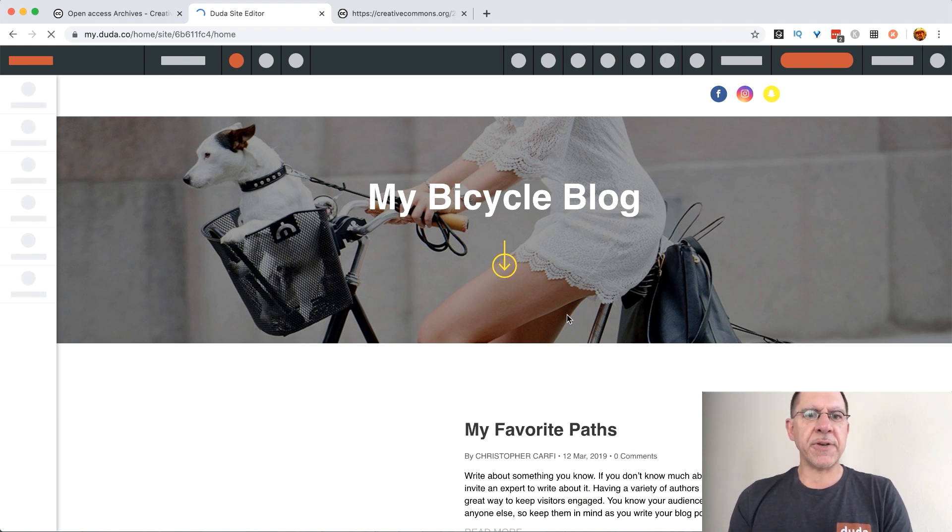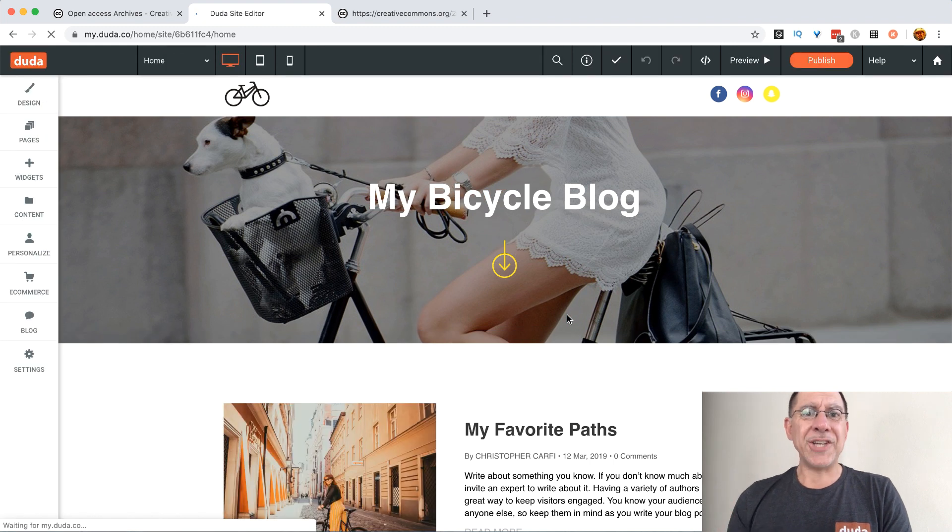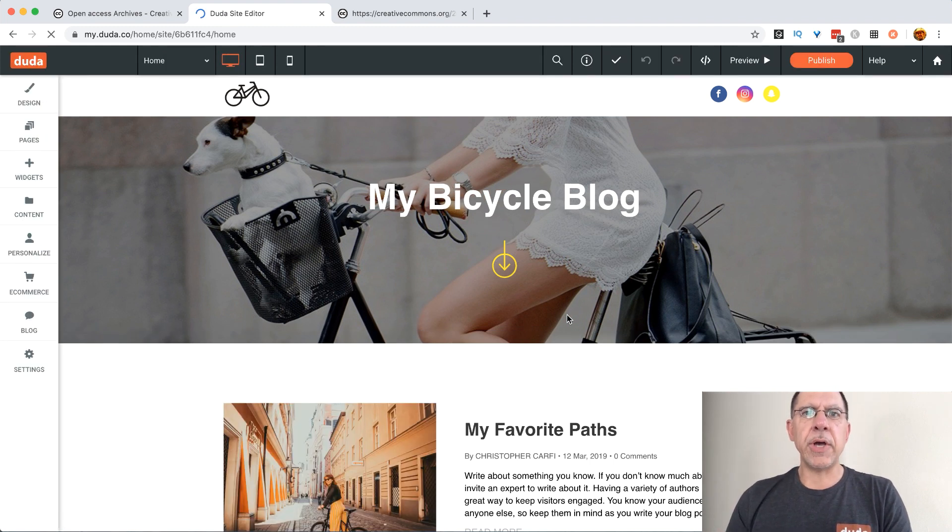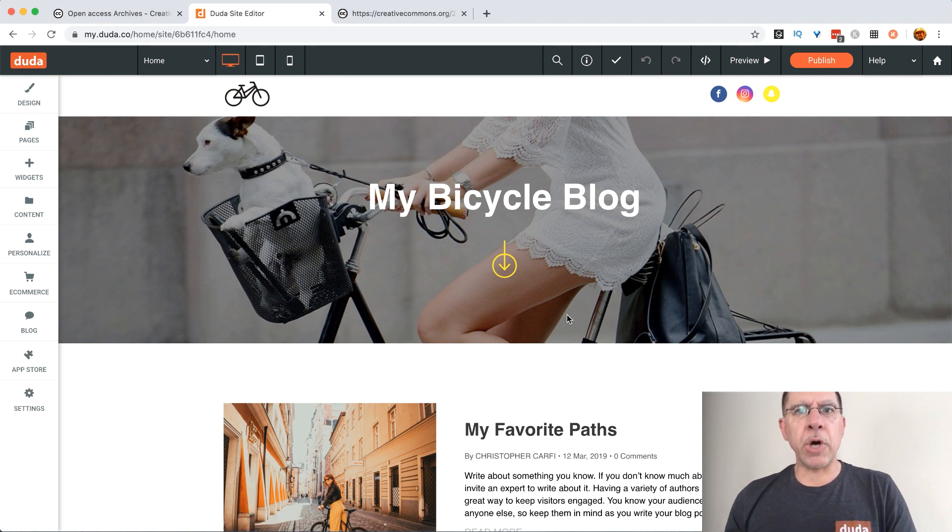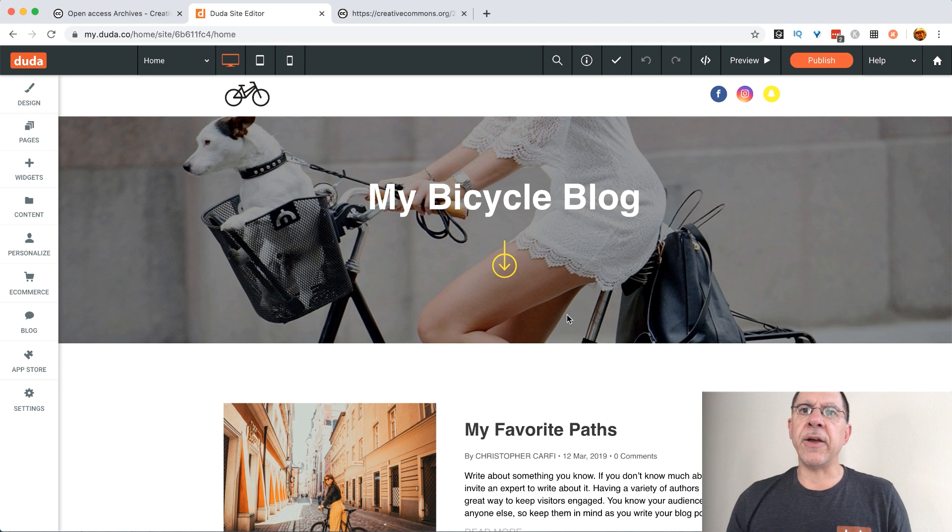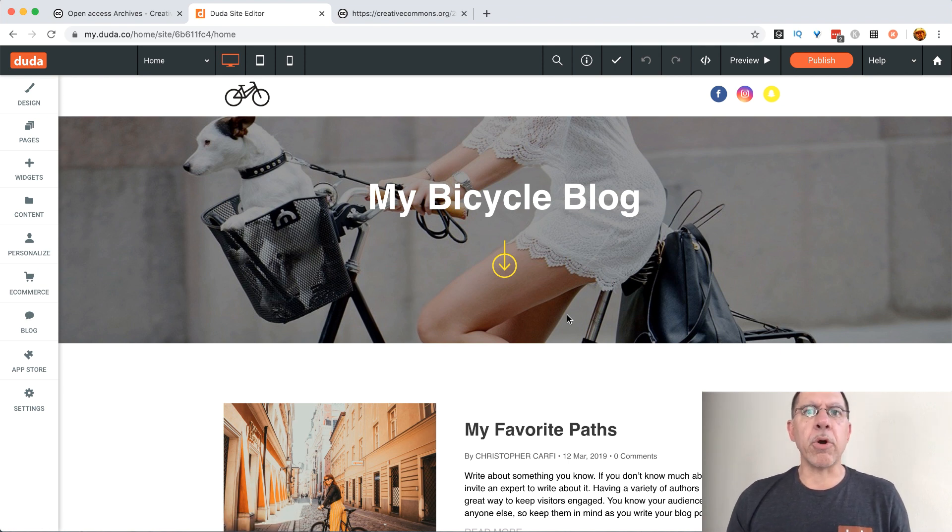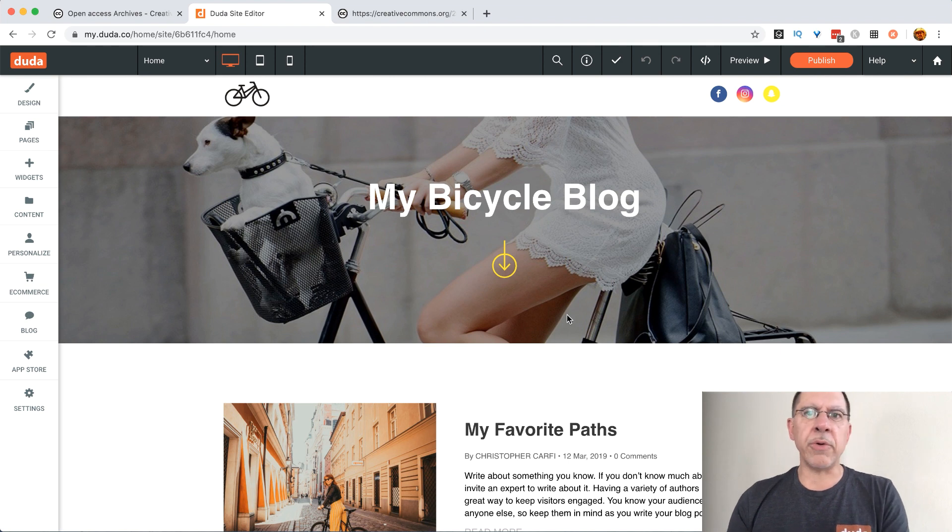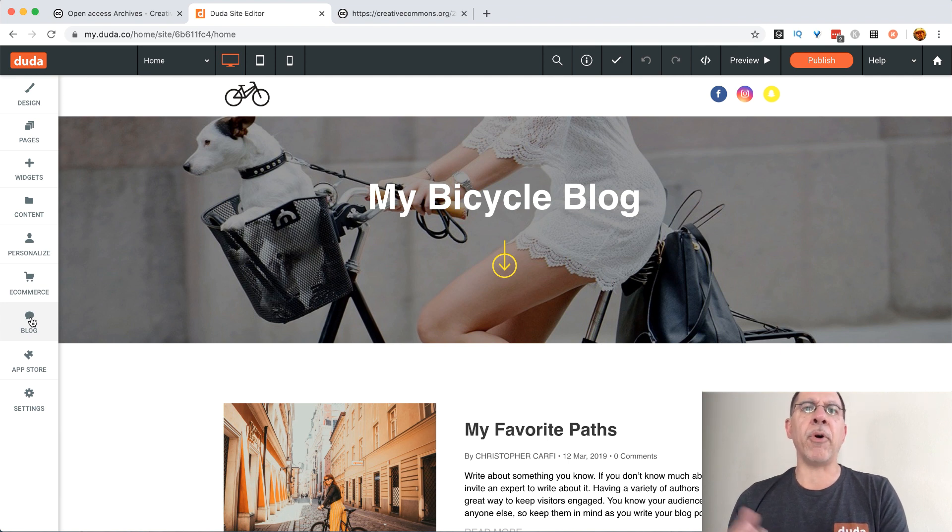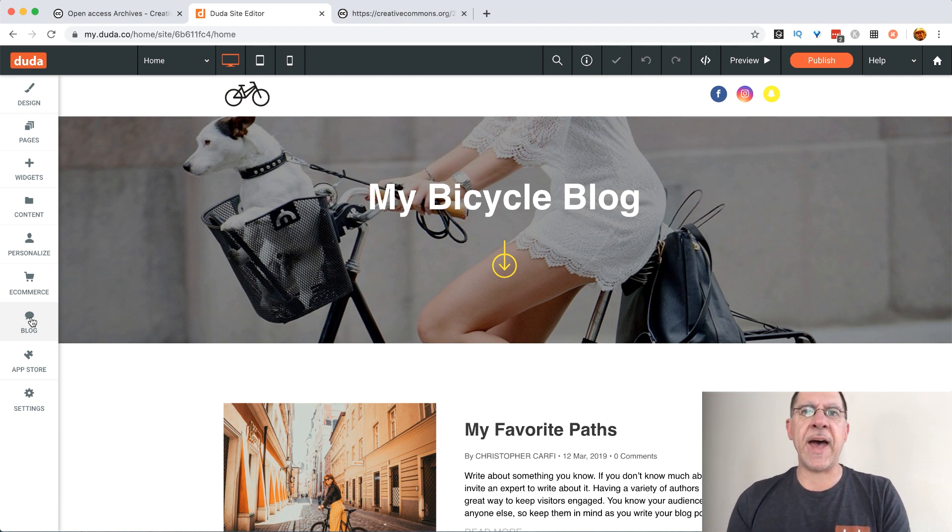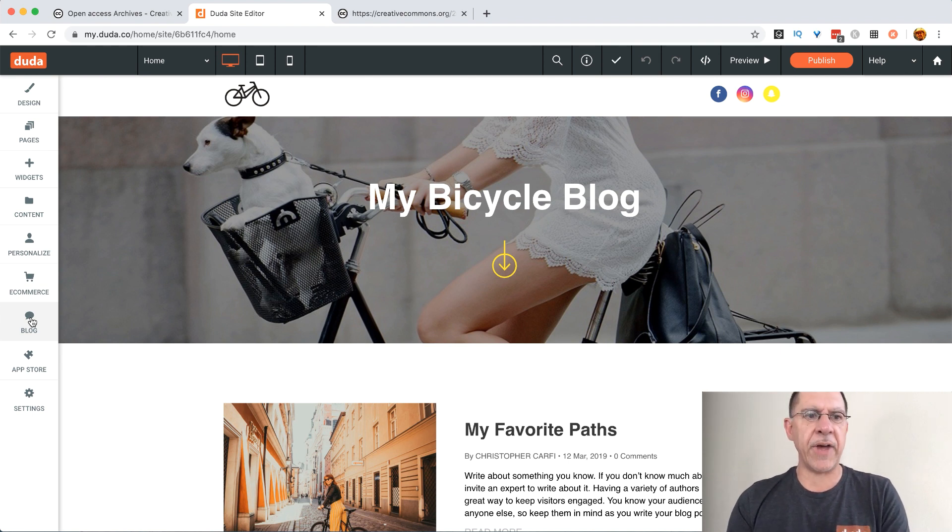Once we are set and at this screen here we have everything we need to bring in that WordPress blog. We don't need to put in an importer plugin in WordPress. We don't need to do any of those types of things because what we're going to do is pull in the RSS feed which has all of the content from that blog. Duda will intelligently take that and map it into the infrastructure that the Duda blog itself has.